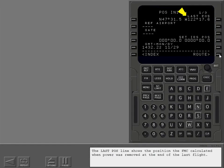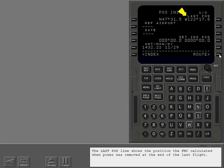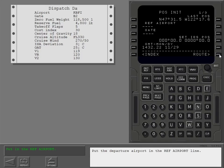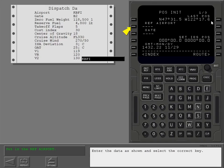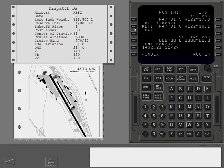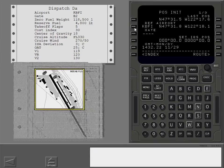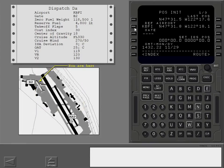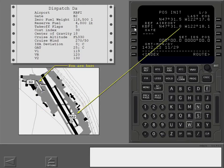The last position line shows the position the FMC calculated when power was removed at the end of the last flight. Put the departure airport in the reference airport line. Enter the data as shown and select the correct key. The FMC shows the airport reference point coordinates from the navigation database.